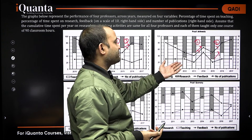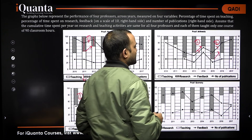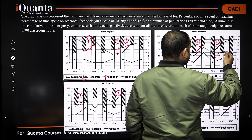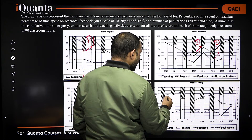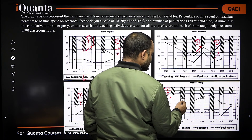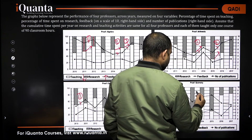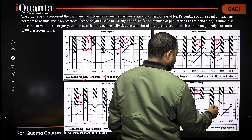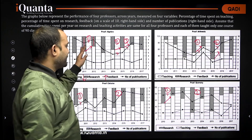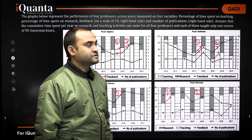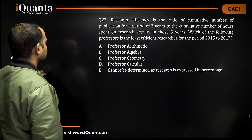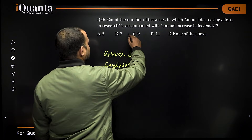The base is 90, so percentages are taken respectively. Then feedback increasing but research also increasing — not counted. Feedback increasing, research decreasing — one more case. Not this one, not this one — increasing, decreasing — second case. Feedback increasing, increasing, decreasing, decreasing — that is it. Total: 3, 2, 2, 2. That gives a total of 9 such instances. So the answer is option C.